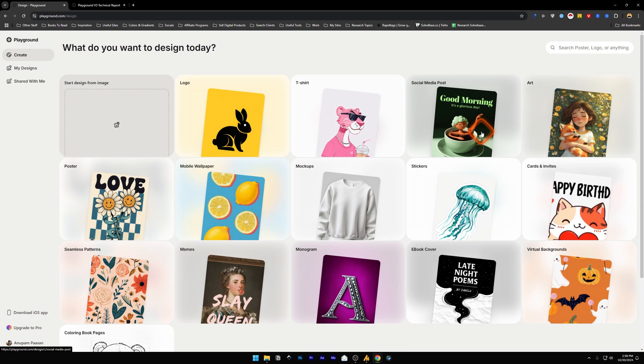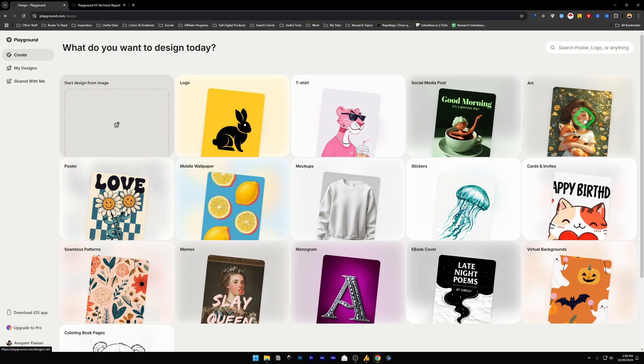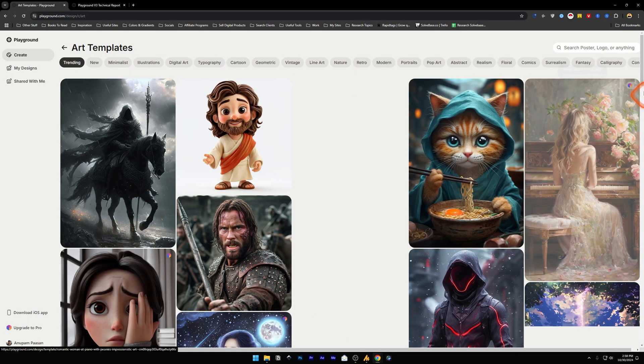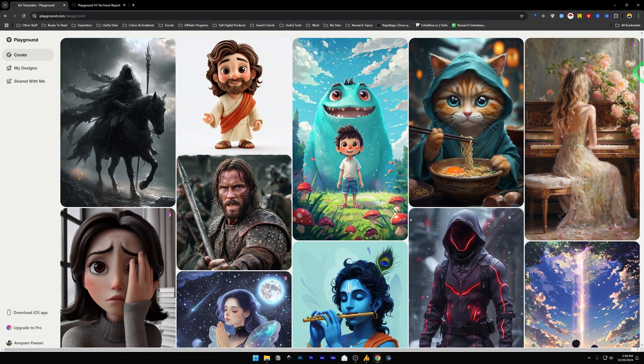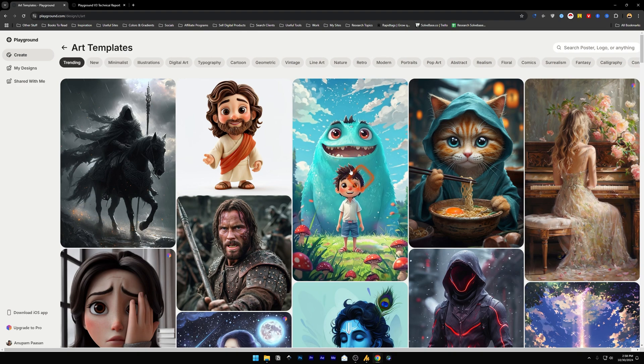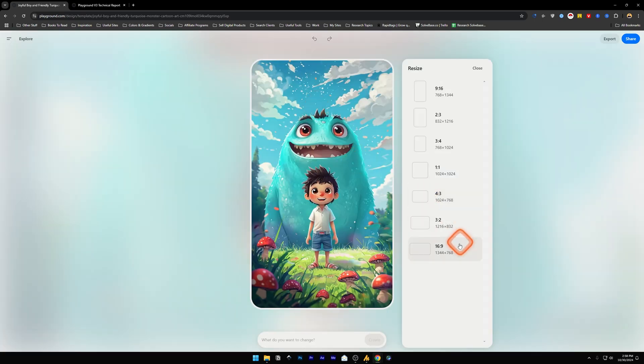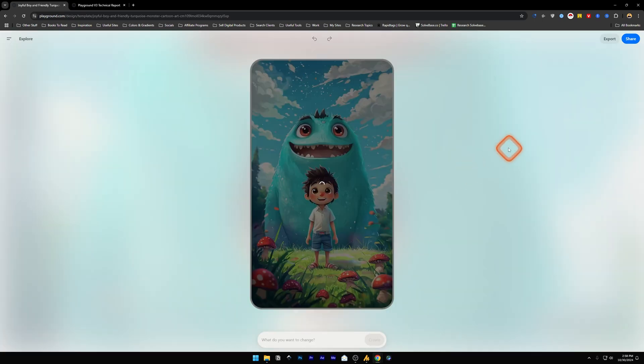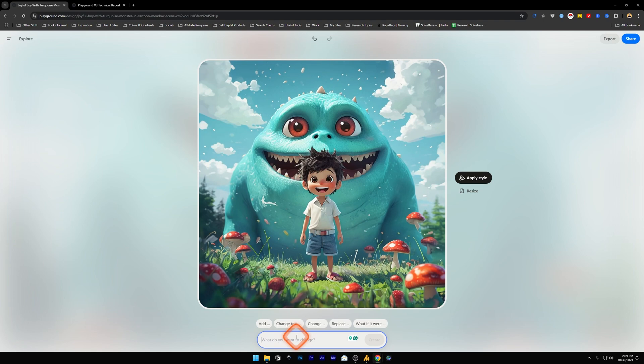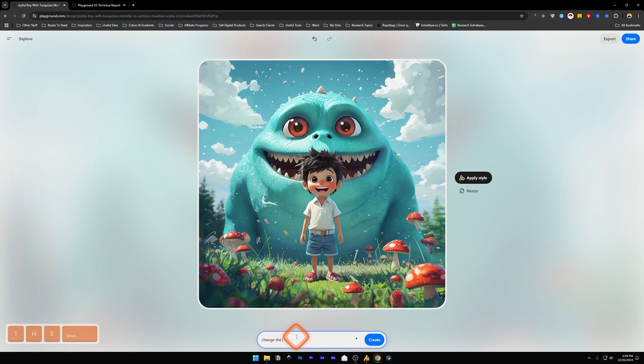is from the art section. Let's go inside it. This is the one I like—this image that the community has created. Let's go inside this and let's first resize it to one by one. Now I will ask it to change the boy in the scene to girl: 'Change the boy to girl.' I will also change the